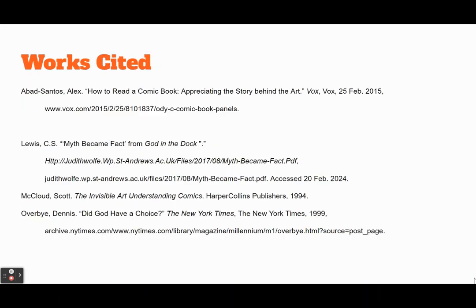Just moving on to works cited: 'How to Read a Comic Book,' C.S. Lewis, Scott McLeod, and 'Did God Have a Choice?' by Dennis Overby. If you have any questions, please ask when you get back to class. Please remember that you have to use quotations from two issues of 'The Many Deaths of Layla Star' and two quotations from works you discuss in your other classes. I hope this gave you some ideas of what to work with as you get ready to write the paper. Hope to see you all in class next period.